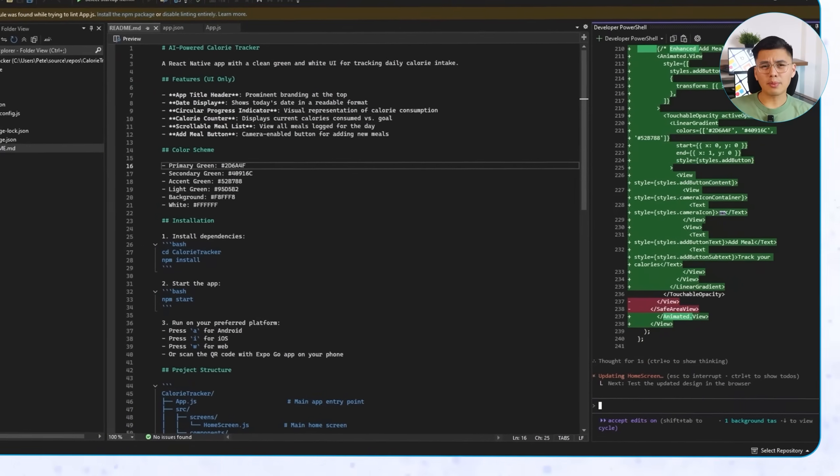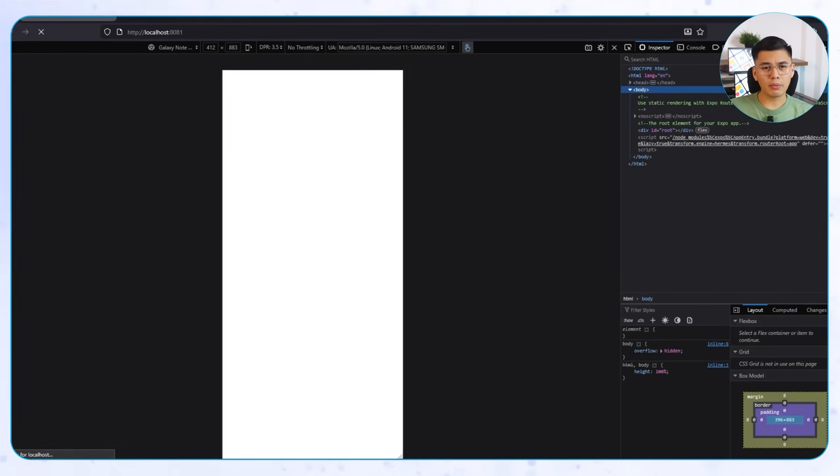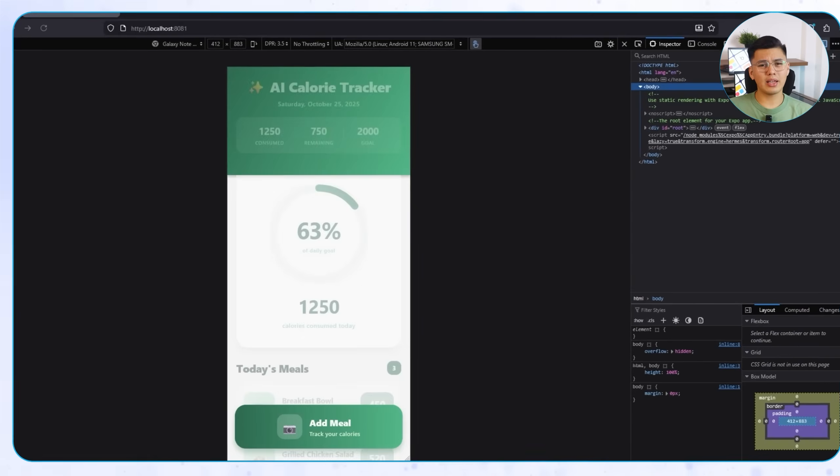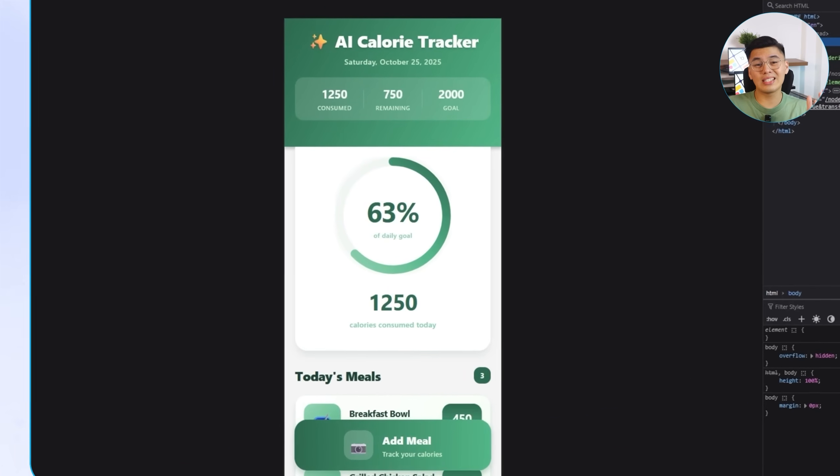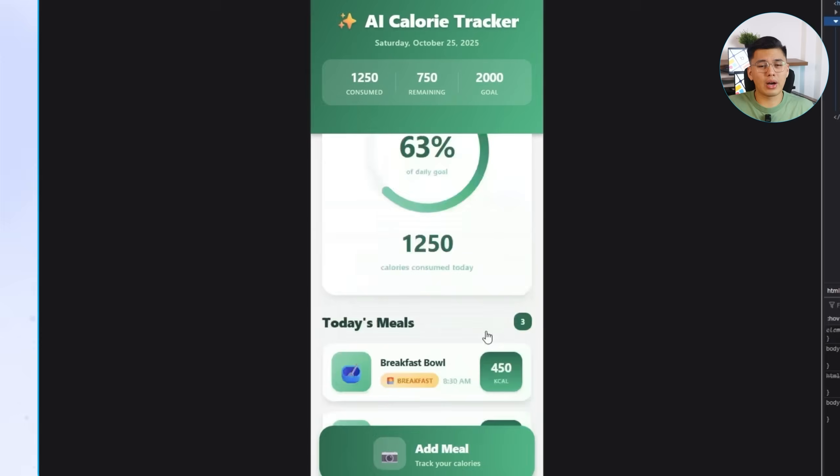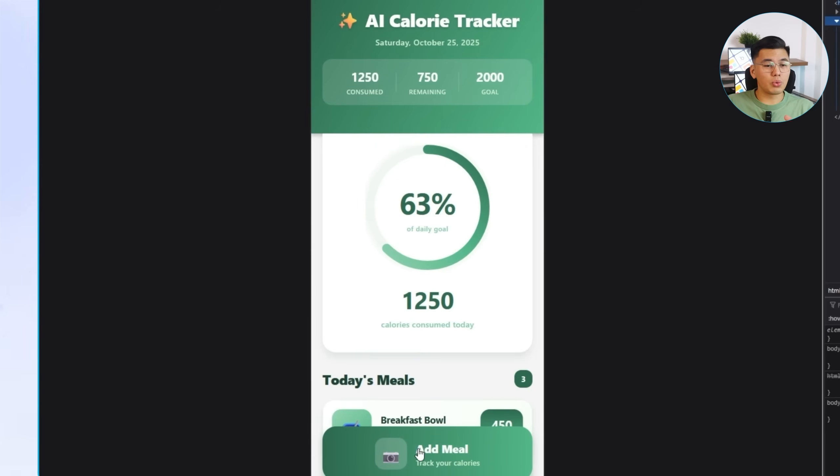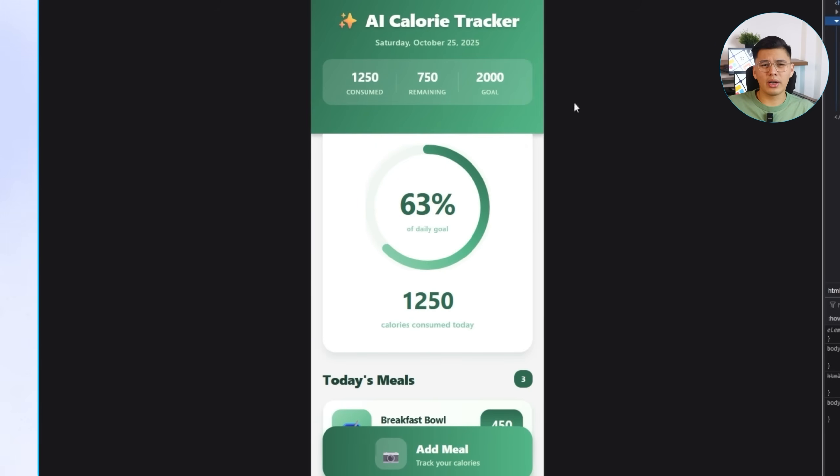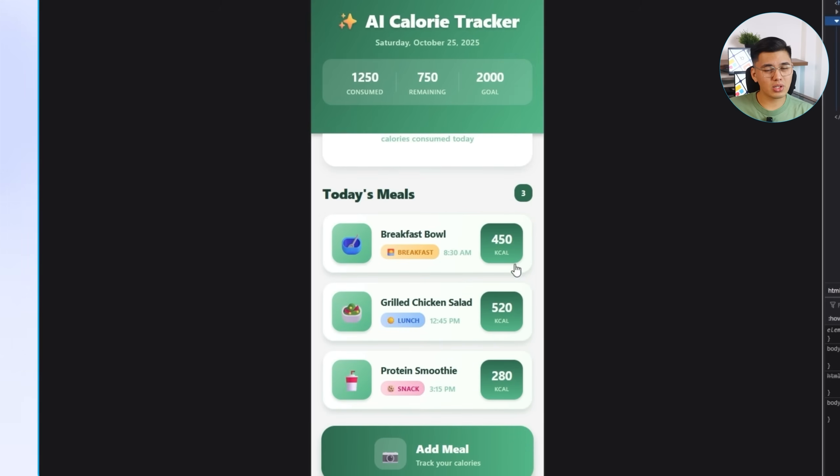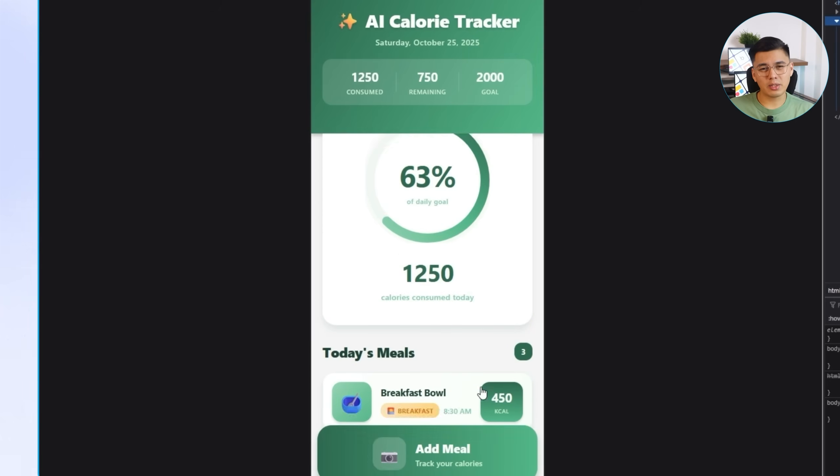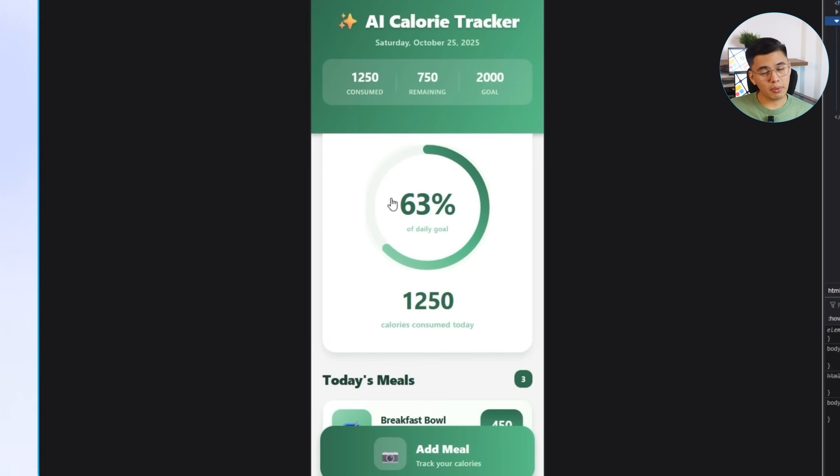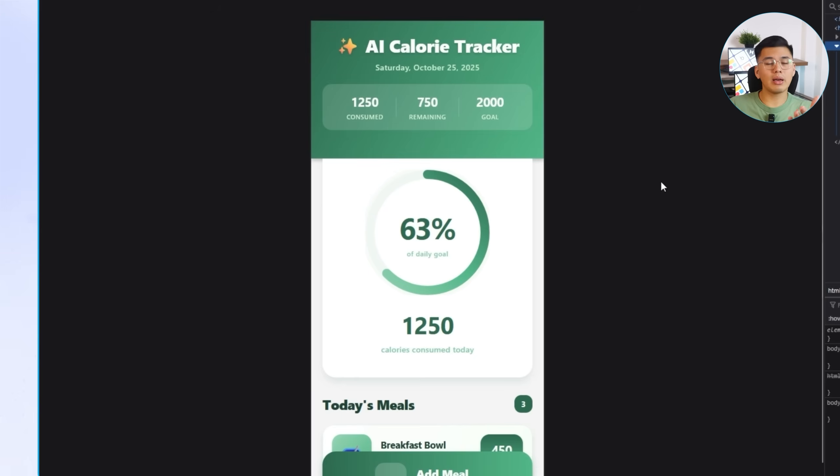On the React Native side, you can see it leaning into a clean and practical look. The green and white palette stays, but it's brighter, the text stands out more, and the animations are subtle. It gives that health dashboard vibe. Simple, familiar, and easy to read.